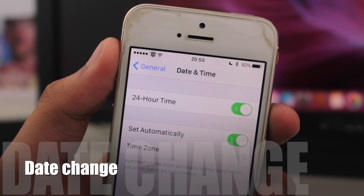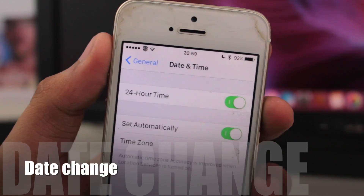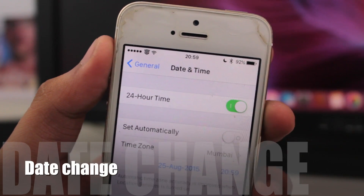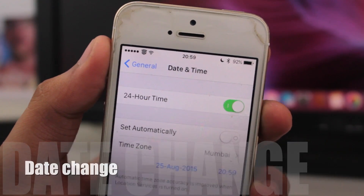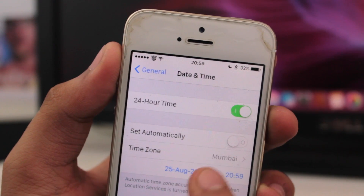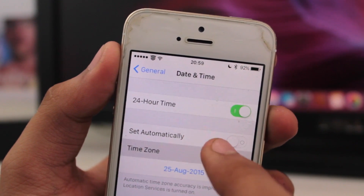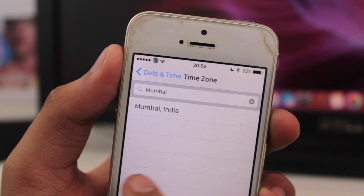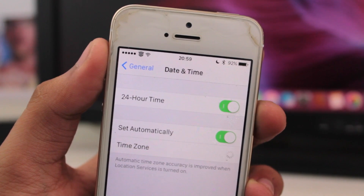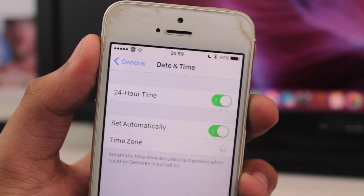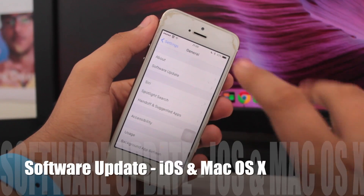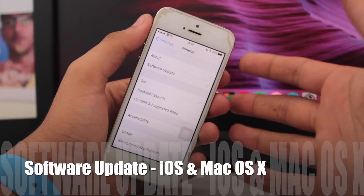For the fourth fix, check your Date & Time settings. You can turn on the 'Set Automatically' option. If it's already turned off, go ahead and turn it on — this can really help resolve the iTunes Store connectivity issue.